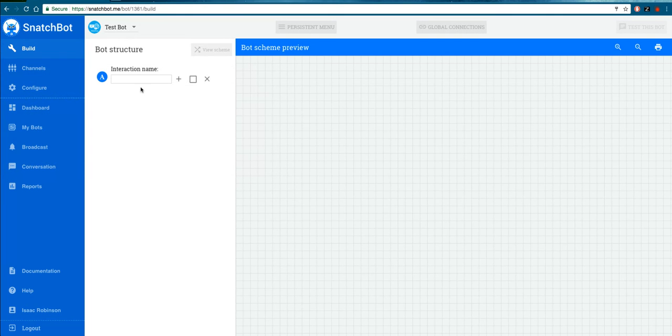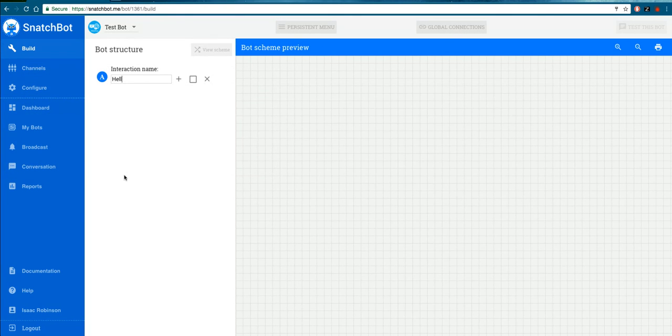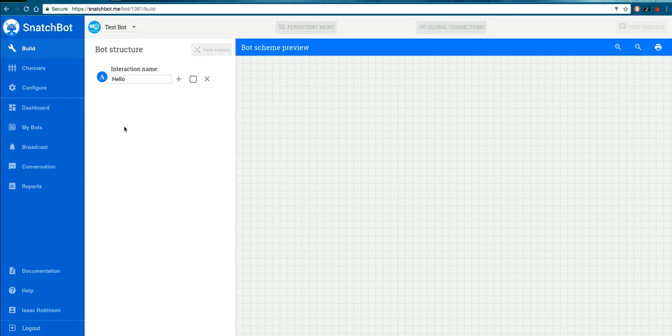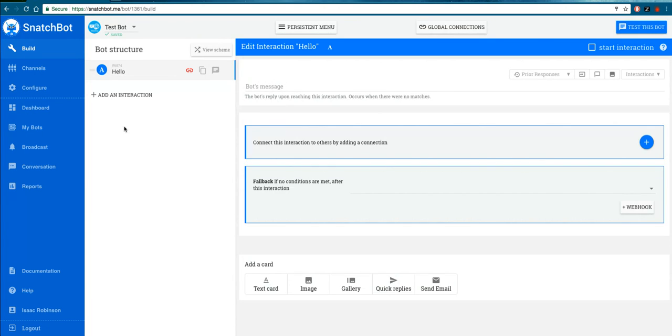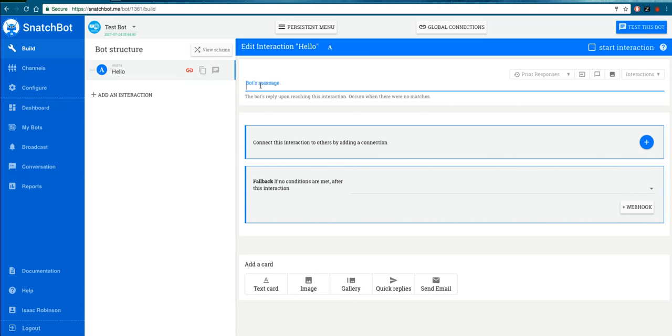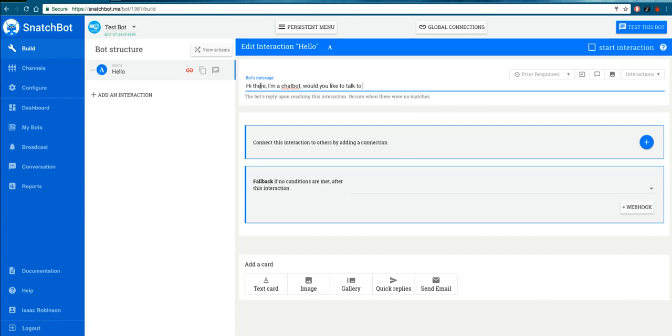a statement. You've got to give each interaction a name. Let's call this one Hello. It can be the introductory interaction. And again, when you press return after typing the name, you'll see your editing tools for what's going to happen with this interaction. This is going to be a greeting, so let's say: Hi there, I'm a chatbot. Would you like to talk to me? That's what the bot message is